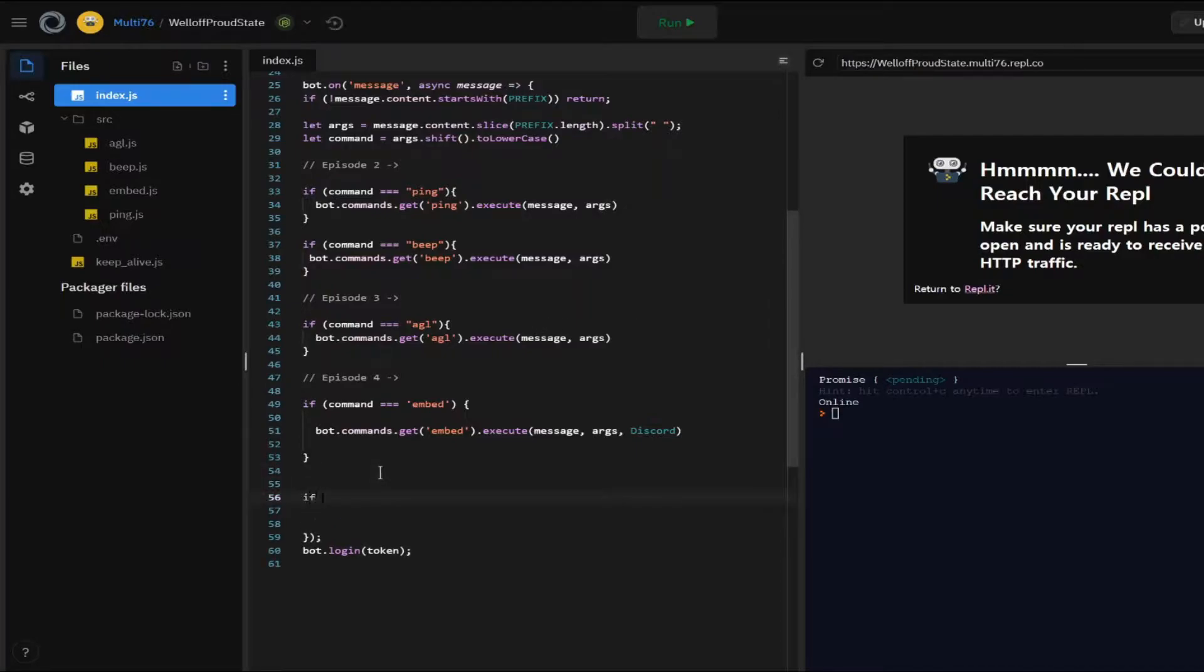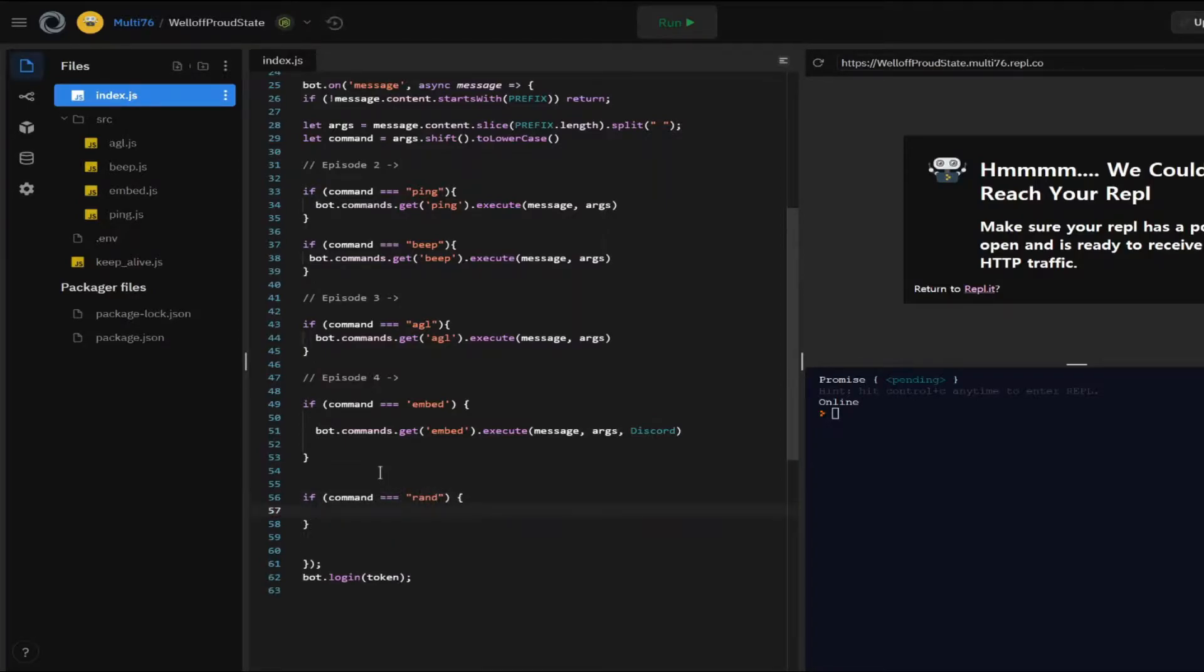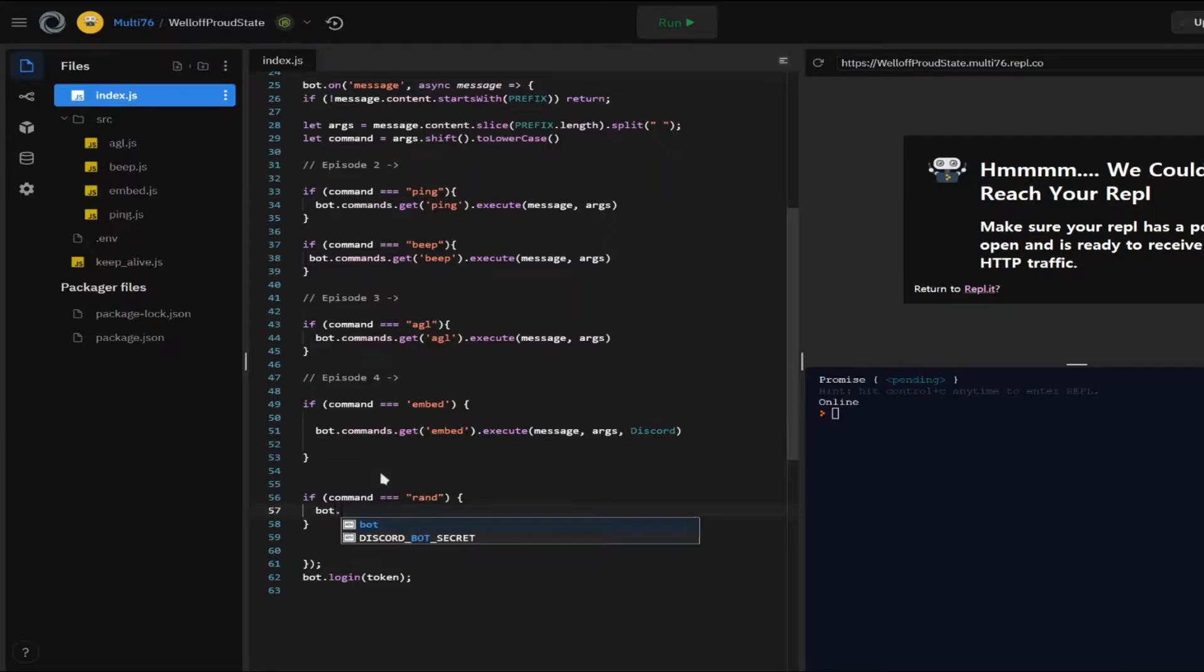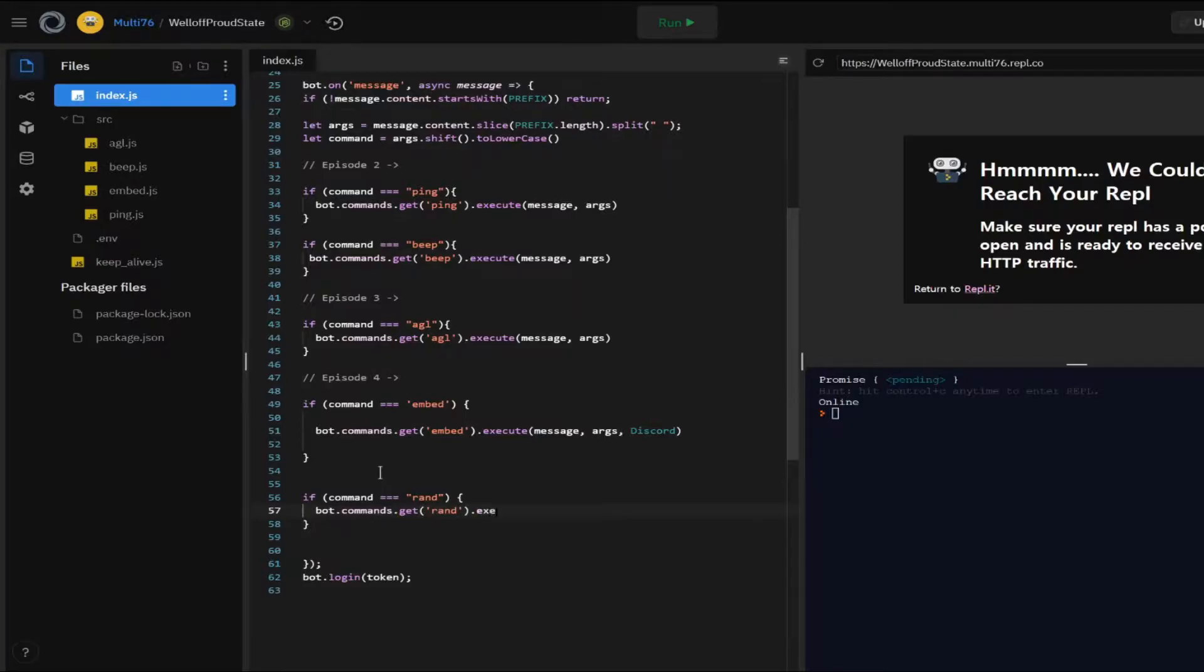So now I'm going to be creating a command. Let's call it Rand. And this command is going to be generating the random number.